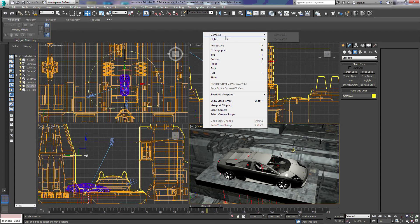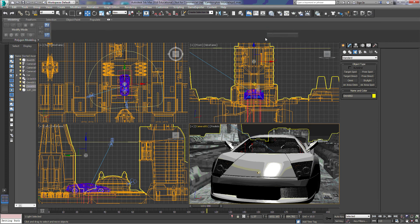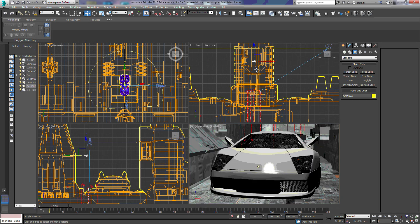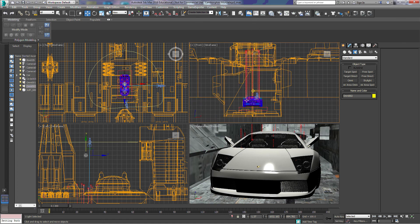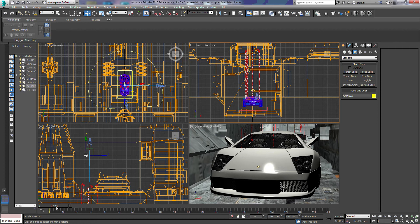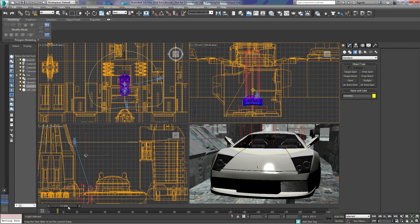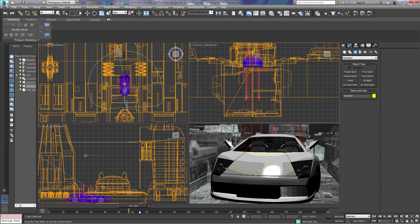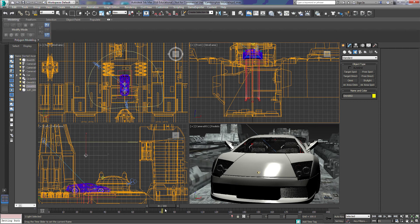With camera one, the car starts at the lower level of the scene. We're looking through camera one in the lower right-hand viewport. As we progress through the frames, the car is going to be raised by the platform and the camera follows it until frame 80, when it stops rising. I have another target camera above the car set on a path constraint on this circle right here.